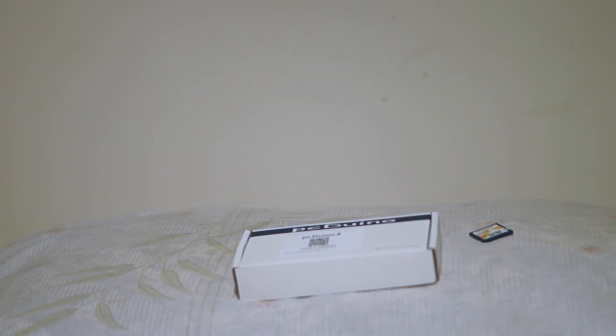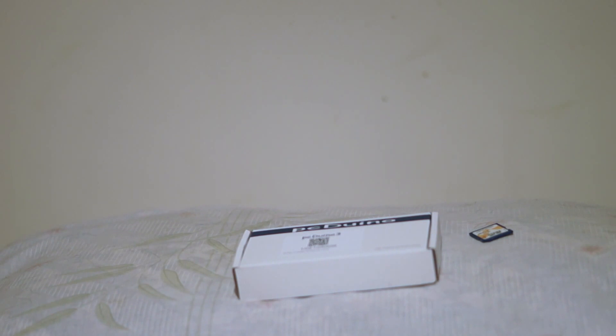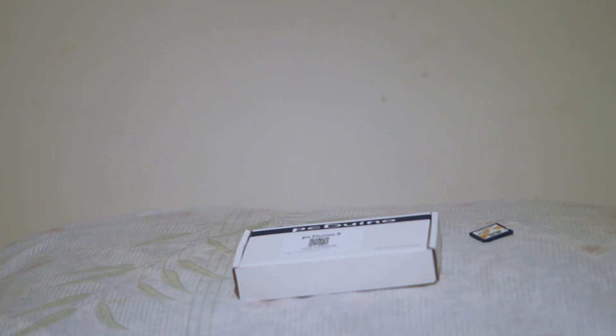So this time I have for you a review of a single board computer which is similar to others such as the BeagleBoard or the Raspberry Pi but it is a little bit different. The company kindly sent this out to me. I'll tell you a little bit about it before I open it up and show it to you. It's called a PC-Duino. This is the third version PC-Duino 3.